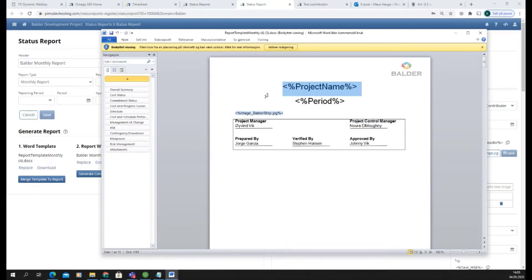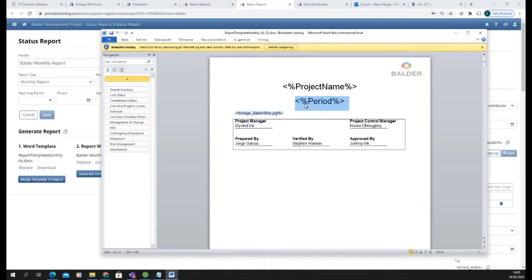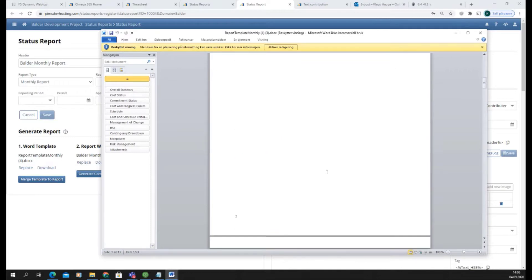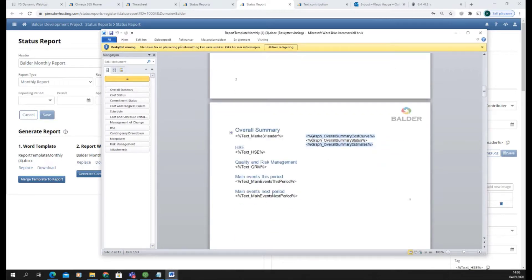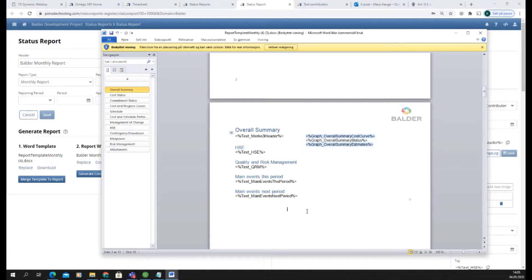This can be set up by anybody with a Word template from their company. You add these tags in Word — it's just text, but it has to be written in a specific format. You can have tags for reports, tags for text, and tags for images. You can also put content into tables in the Word template so you can arrange things.